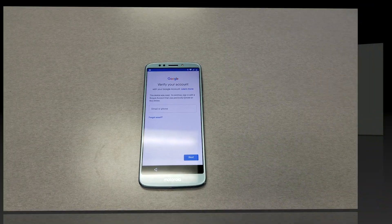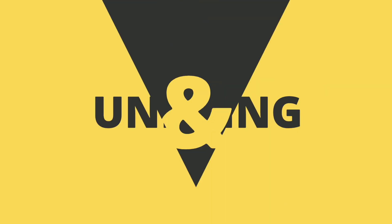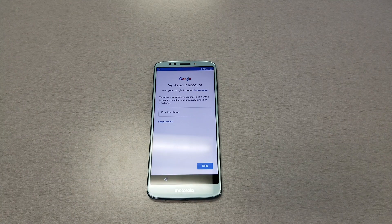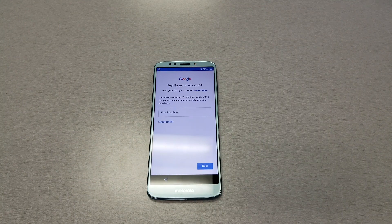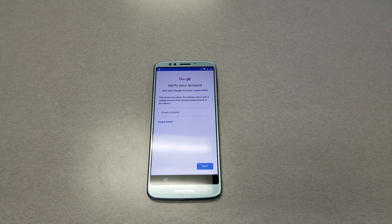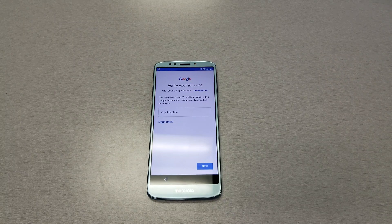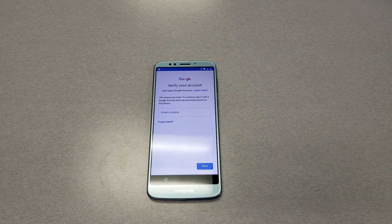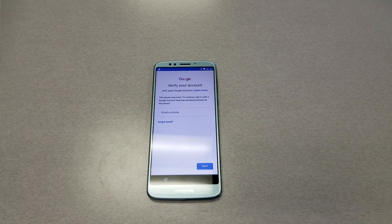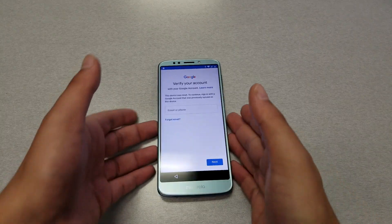Before we begin, I want to bring your attention to something. I don't intend to make this video for people who find or steal phones. If you do, please bring it back to the owners. This video is specifically made for people who seriously have issues with their Gmail account and need to bypass it.